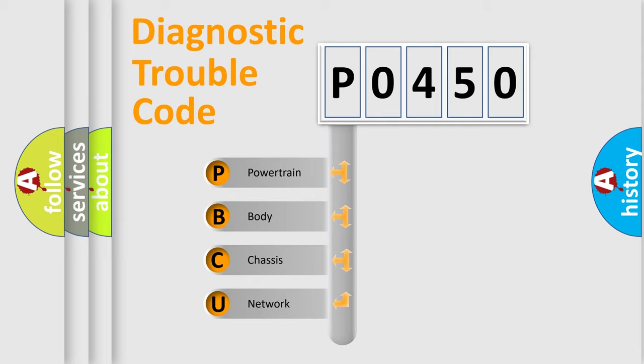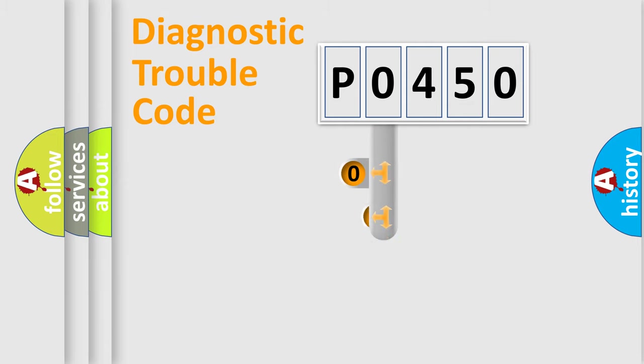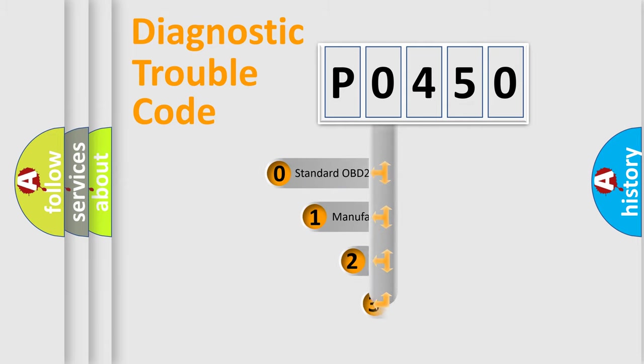We divide the electric system of the automobile into four basic units: Powertrain, Body, Chassis, Network. This distribution is defined in the first character code.